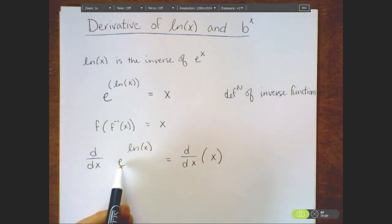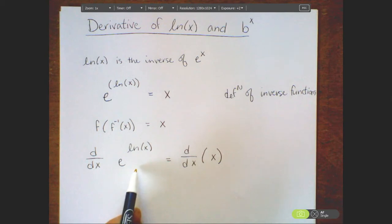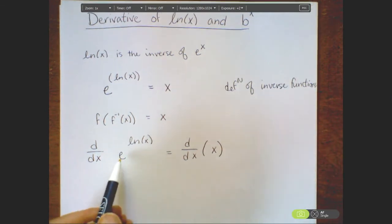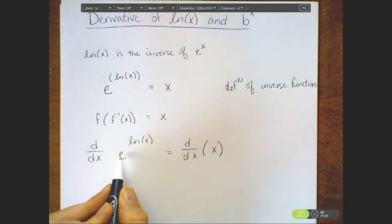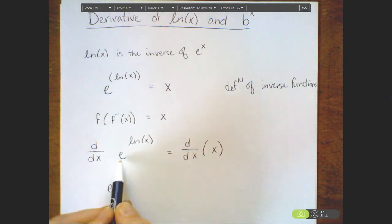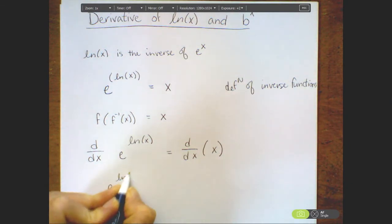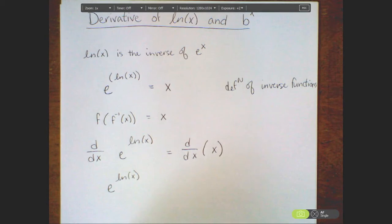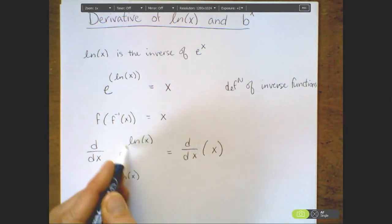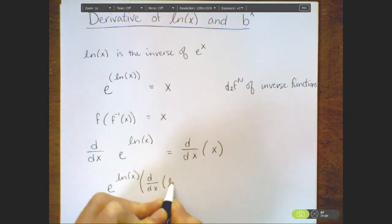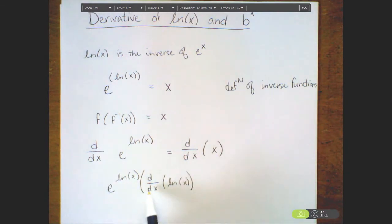Recall that e to the x — we know what the derivative is — but this is a composition of functions, so we're going to have to apply chain rule. That means it's going to be the derivative of the outside function. In this case, e to the stuff is my outside function, evaluated at that stuff, so I'm left with e to the natural log of x. Then I multiply by the derivative of the inside function — the derivative of natural log of x. Now, if we knew what this derivative is we could simplify this, but this is actually the piece that we're trying to find.